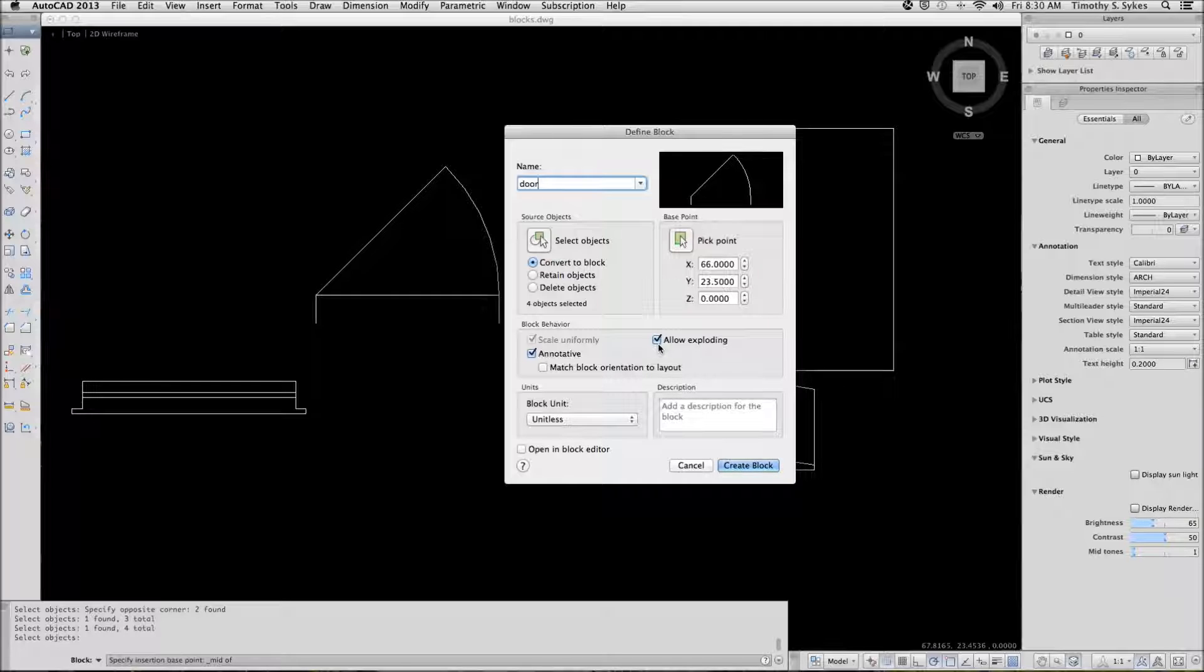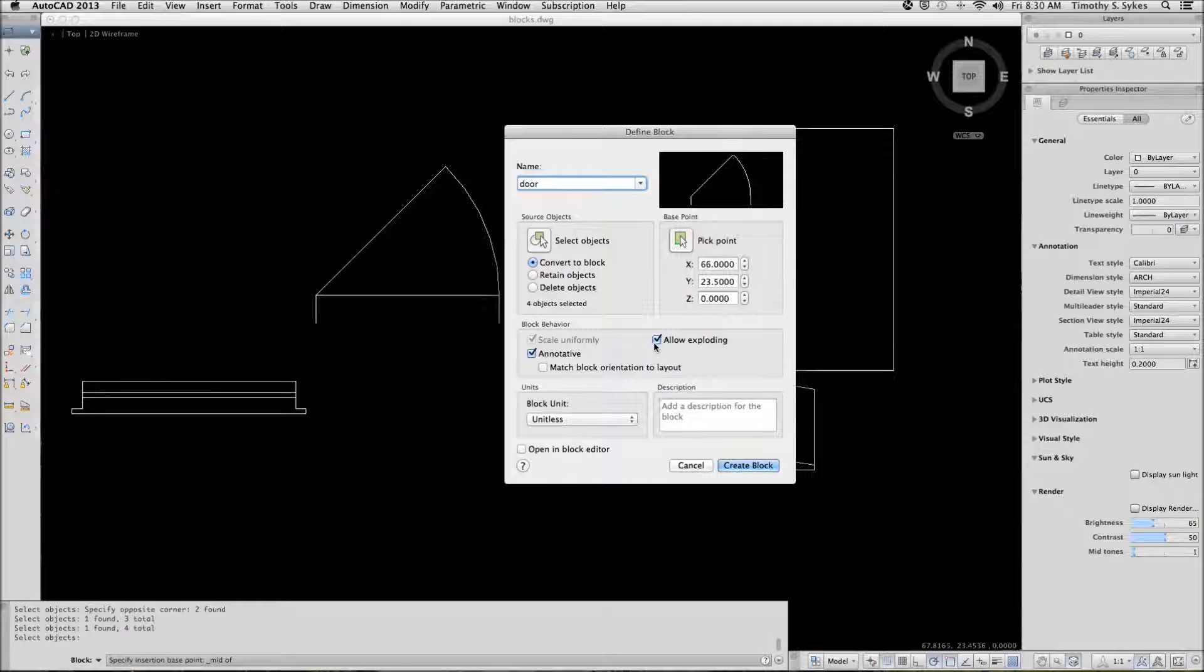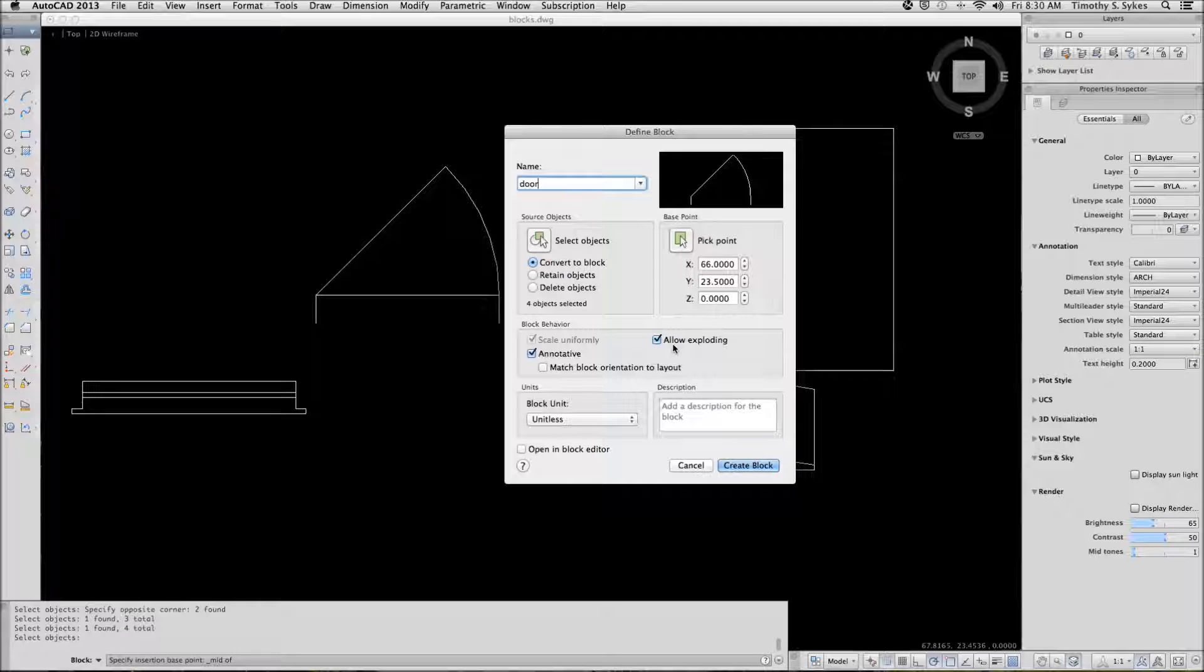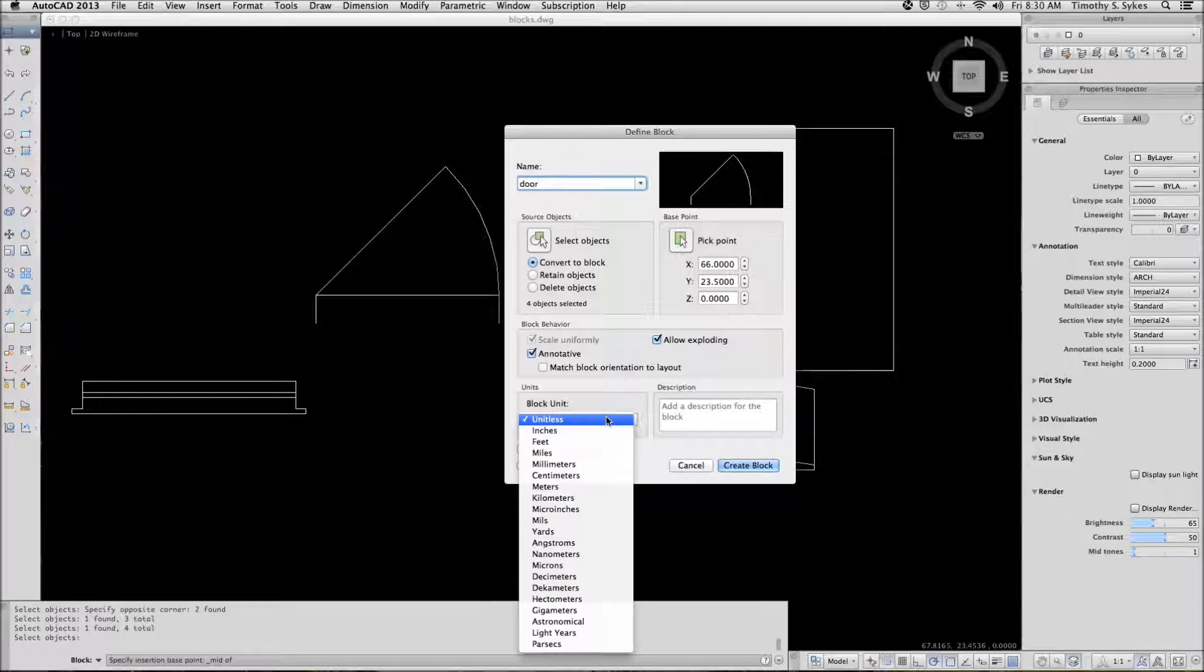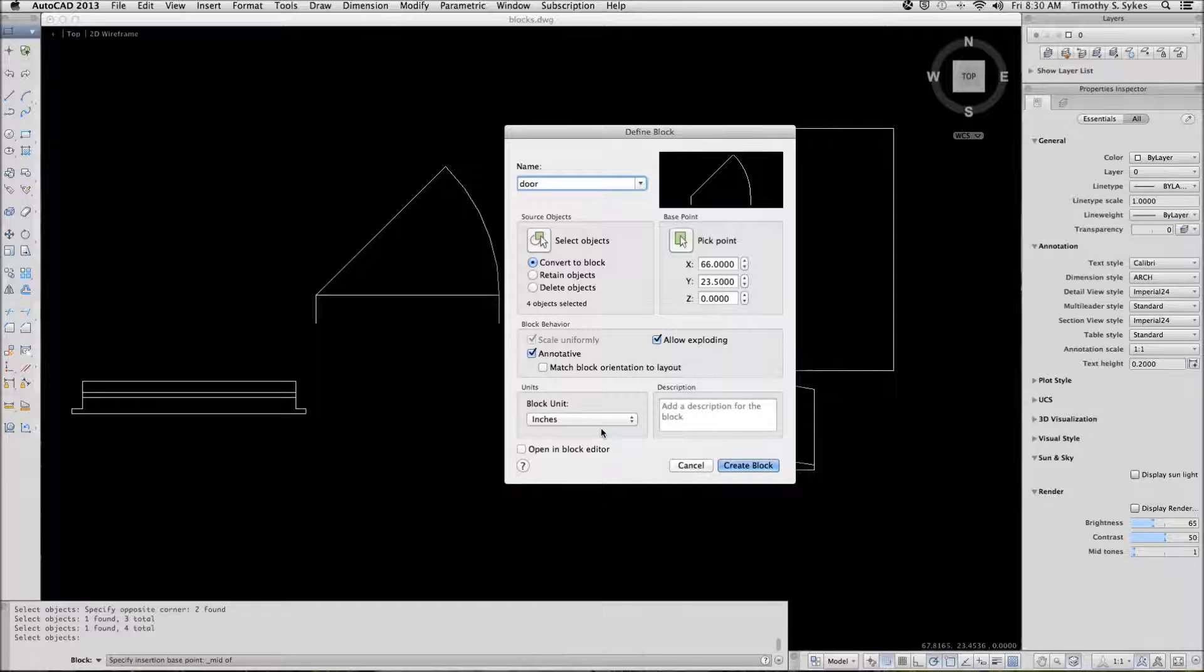We'll discuss attributes in lesson 22. If you have a block with attributes, you probably don't want to allow exploding because you'll lose the information that's been attached to the block. In this case, we'll make our blocks basic units inches.